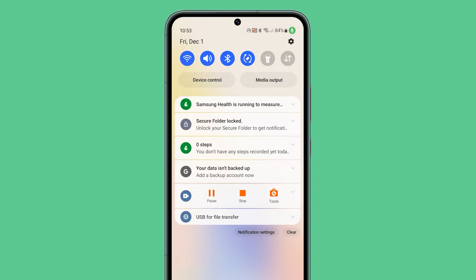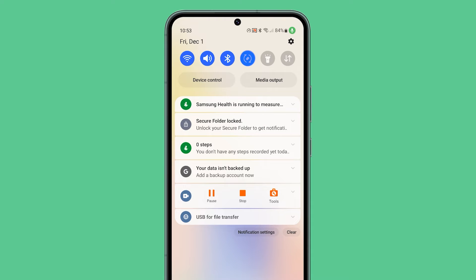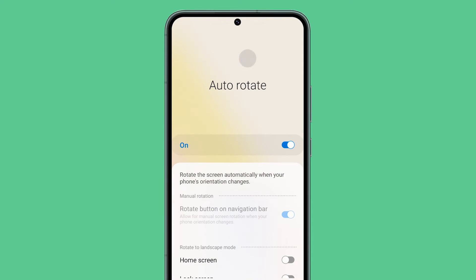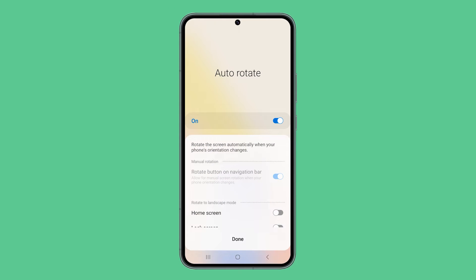If it's blue, then it means that auto-rotate is already enabled, and the screen will change orientation depending on how you hold it. If the icon is gray, then the feature is disabled. If you hold the icon for a couple of seconds, you will be brought to its settings page, where you can find a few options.